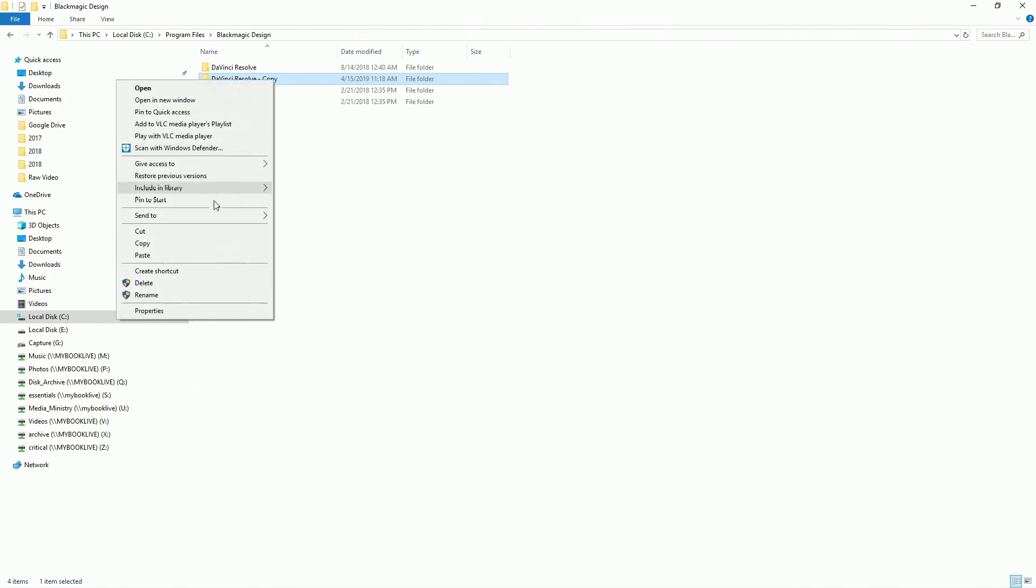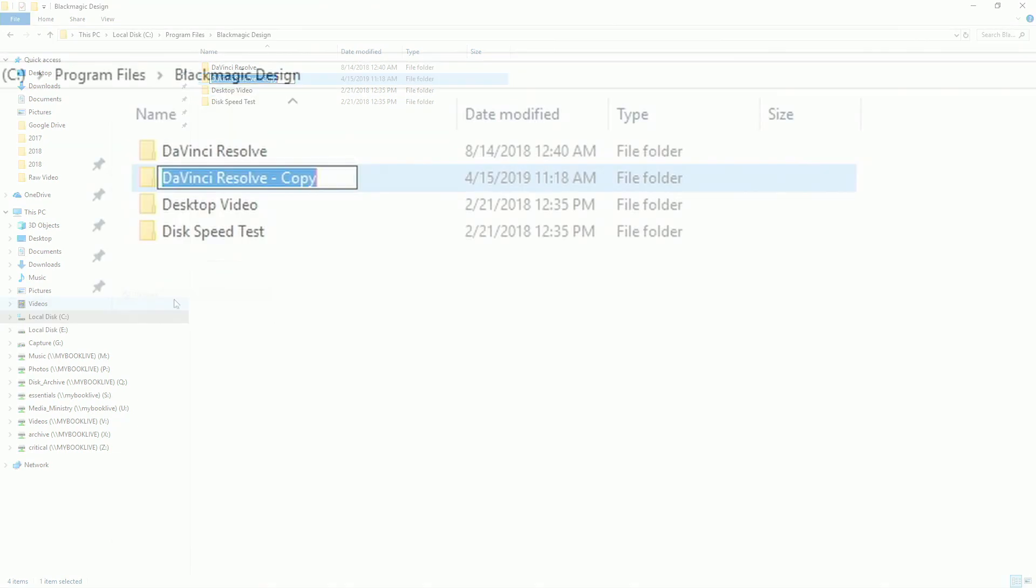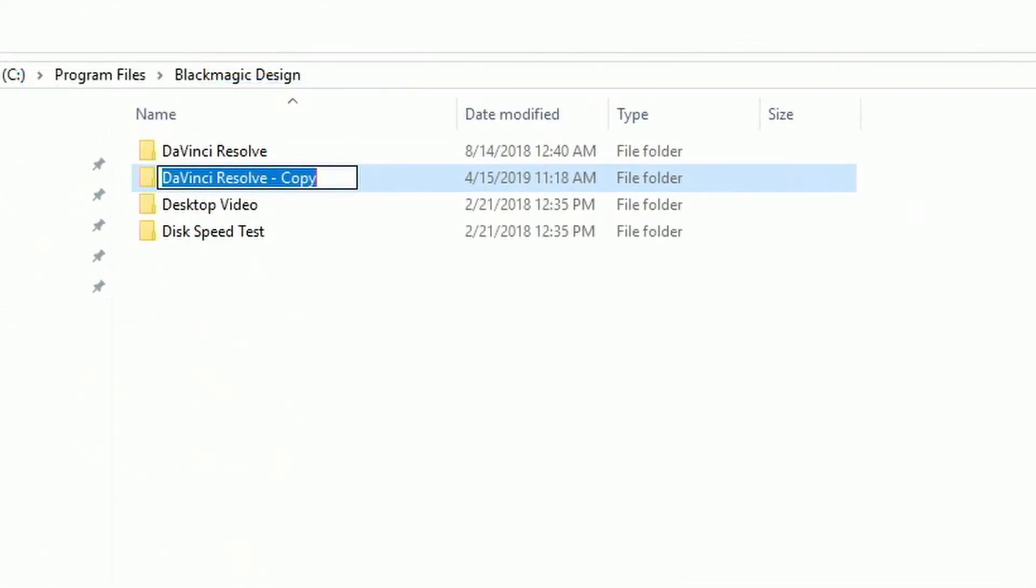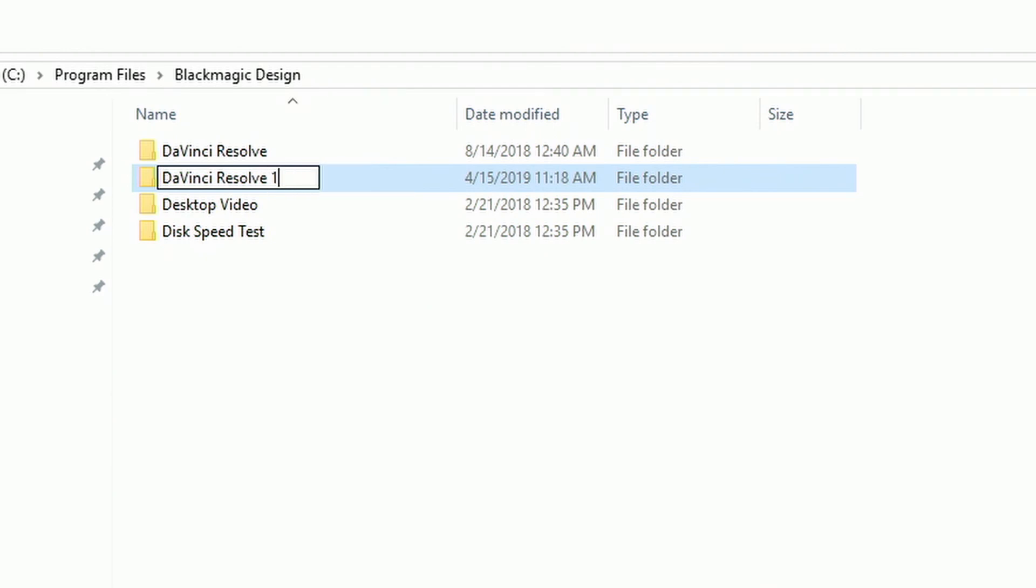So we made a copy. Now we're going to come in here and rename this and we're just going to call it DaVinci Resolve 15.